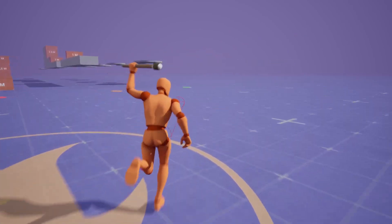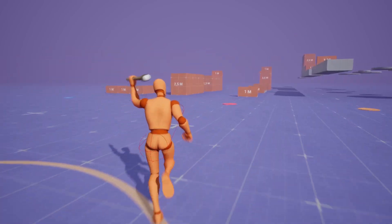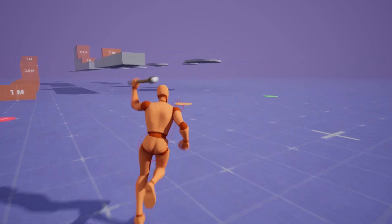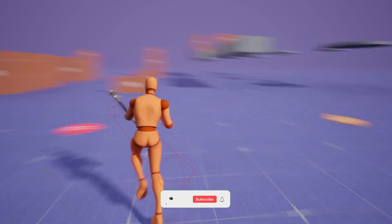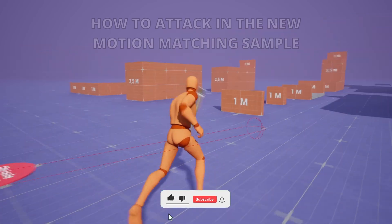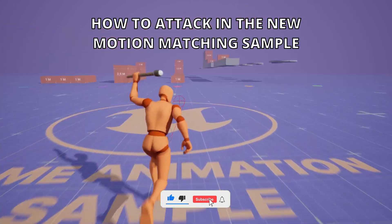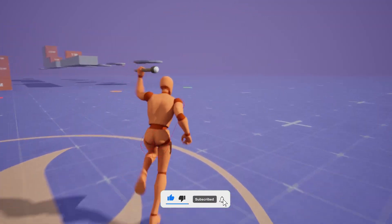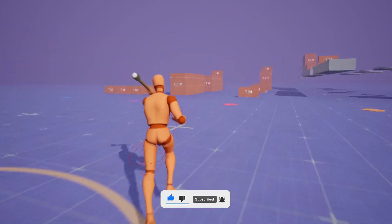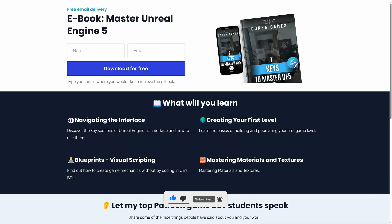What's up guys, welcome to a new Unreal Engine 5 tutorial. Today I'm going to show you how to attack in the new motion matching animation sample. It's going to be a very easy video to follow, so let's get started. I just want to let you know that I just released a new free ebook that you can download for beginners on how to master Unreal Engine 5, so I'll be linking that in the description. With that said, let's continue with the video.